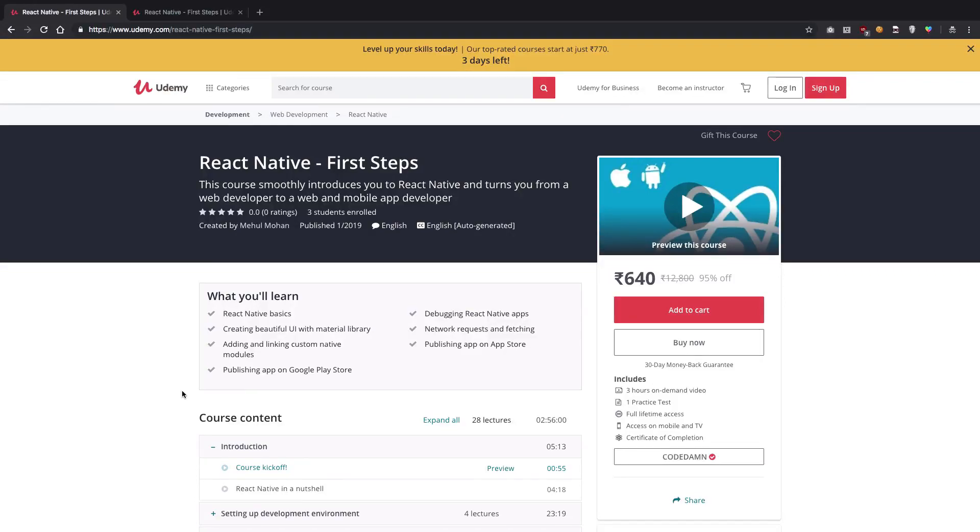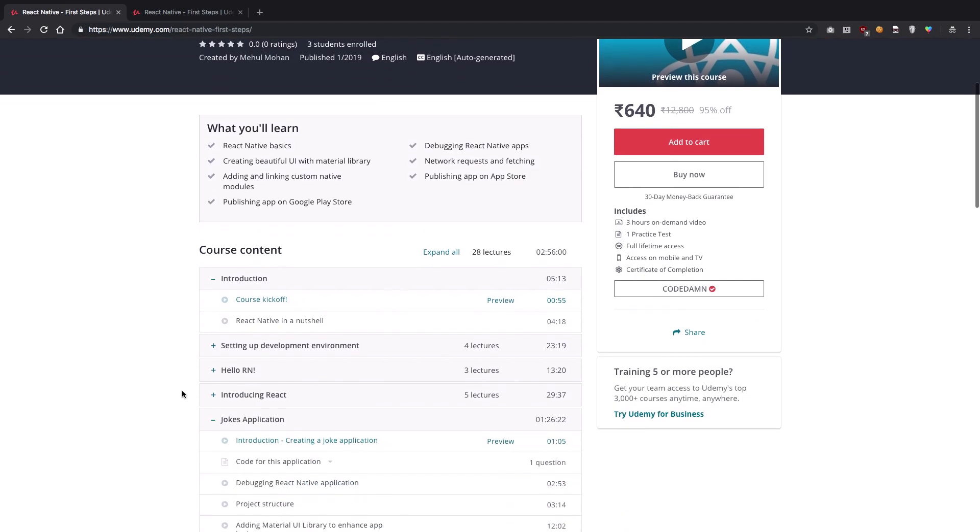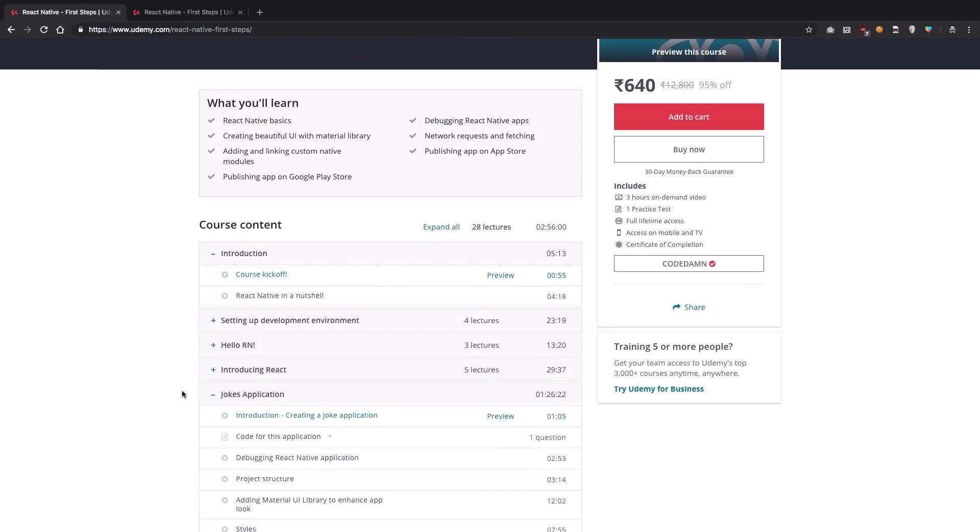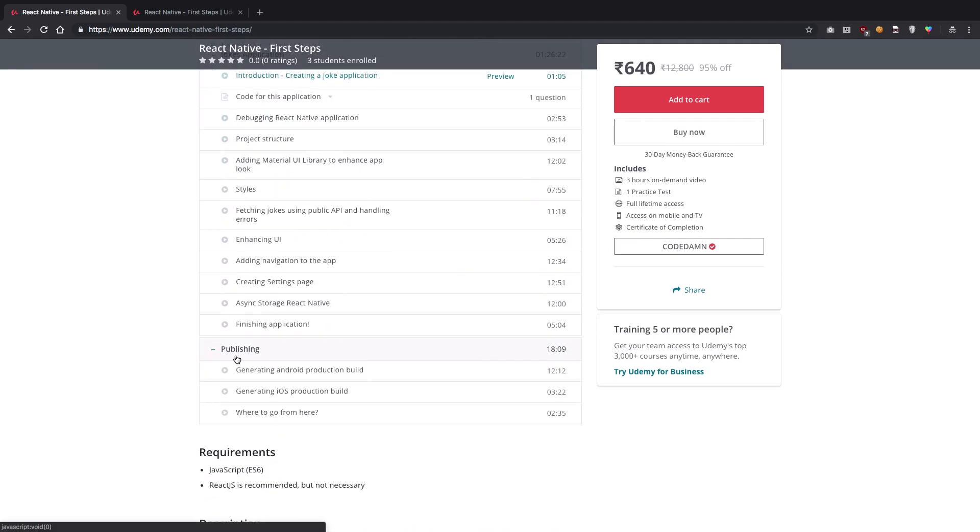Welcome to your very first Udemy course. In this course, I'll be introducing you to React Native basics, which will help you get started with React Native and other technologies. We'll take a look at what React is, what React Native is, how you can set up your development environment, Hello World stuff, and build a real working application with React Native, which we'll eventually sign and publish on App Store and Play Store as well.